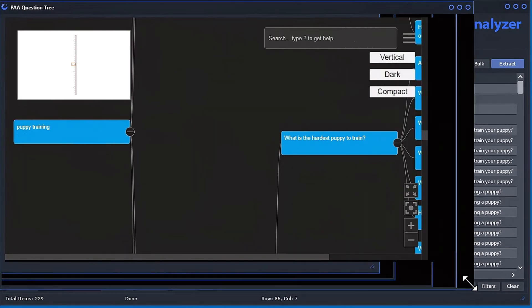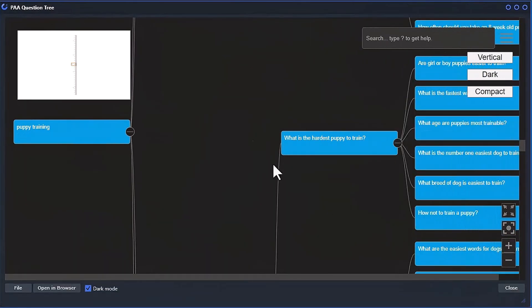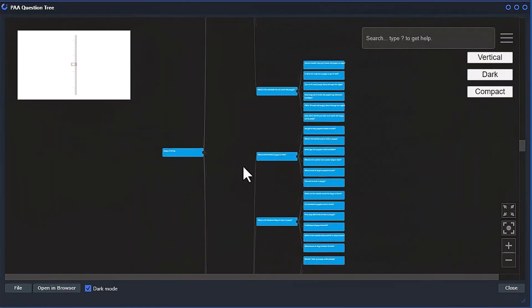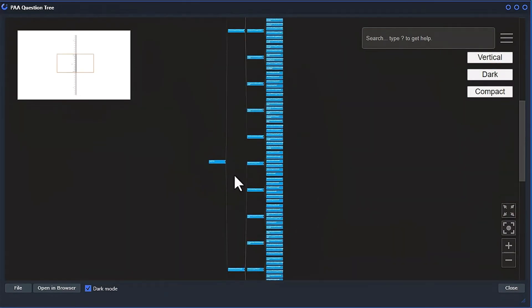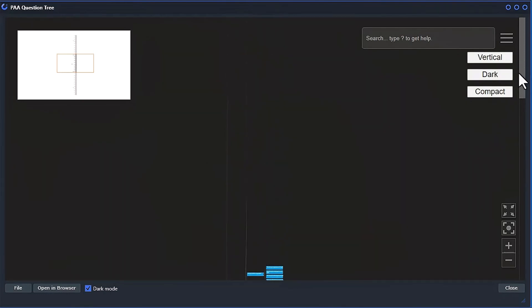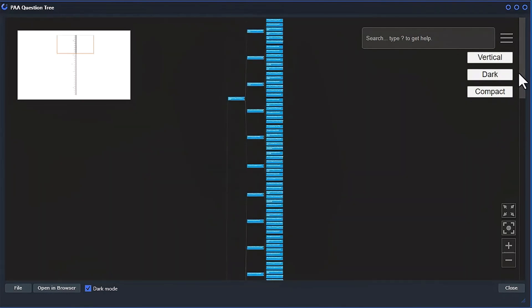It's going to be a little bit difficult to see in the video here, but you could see all the questions. There's a ton of them. So let's just zoom out with my mouse.